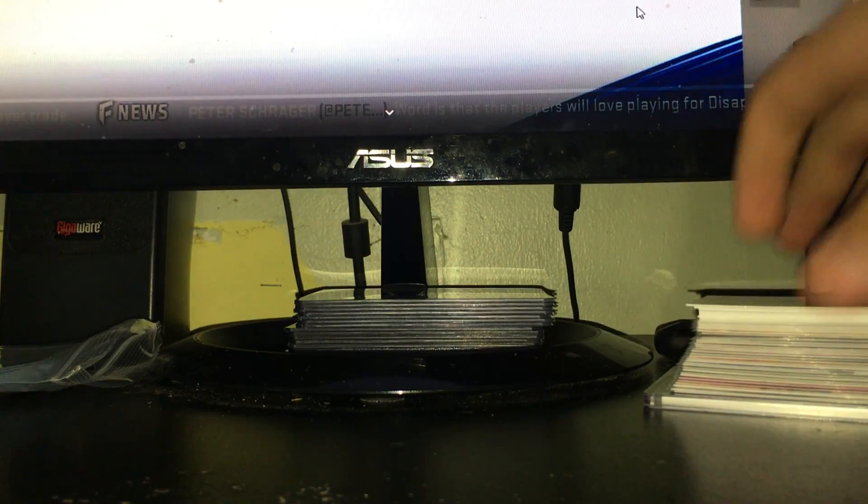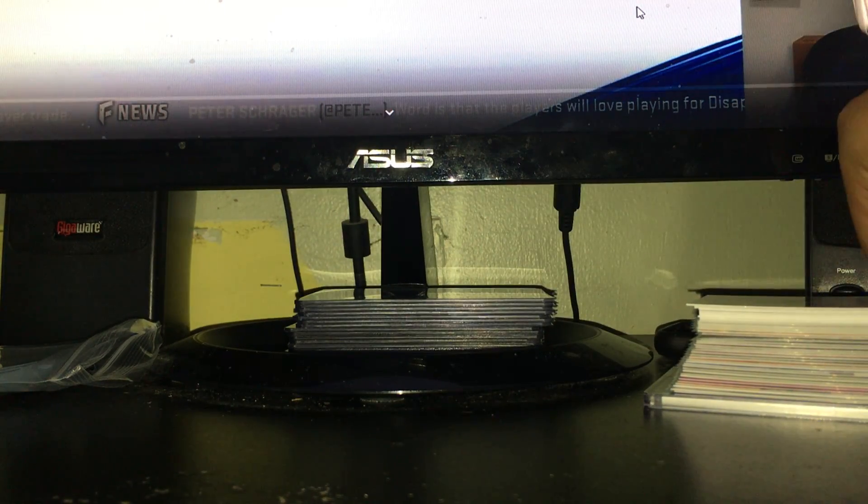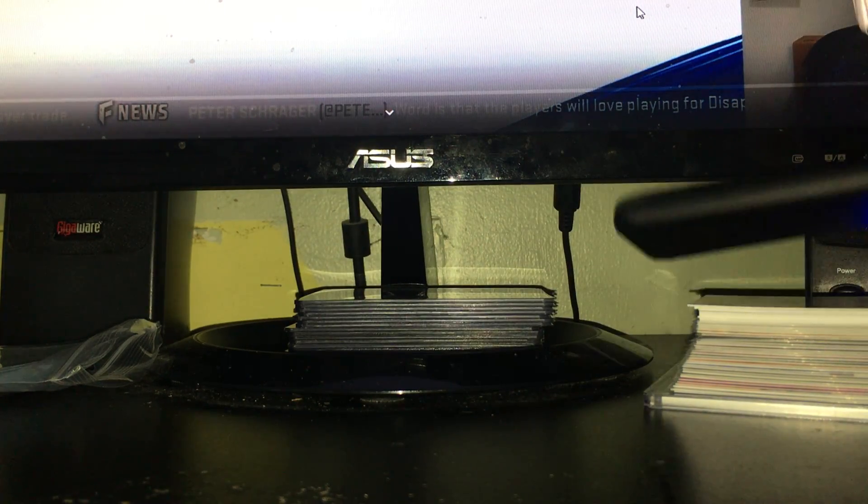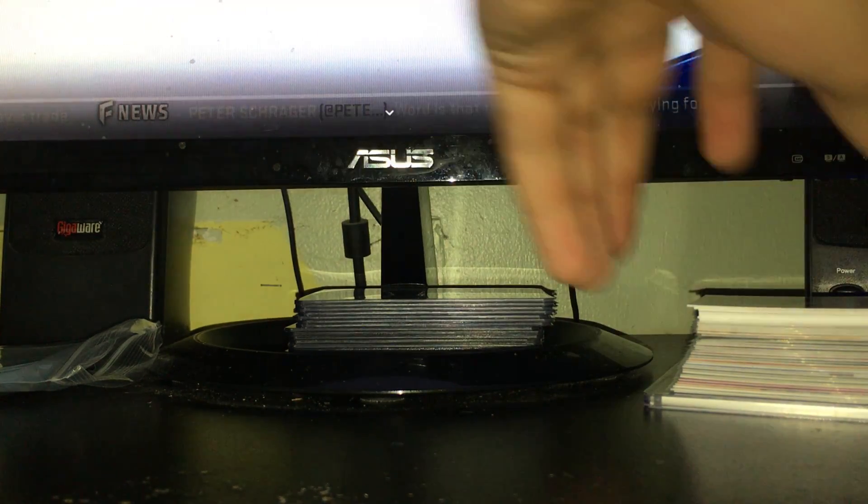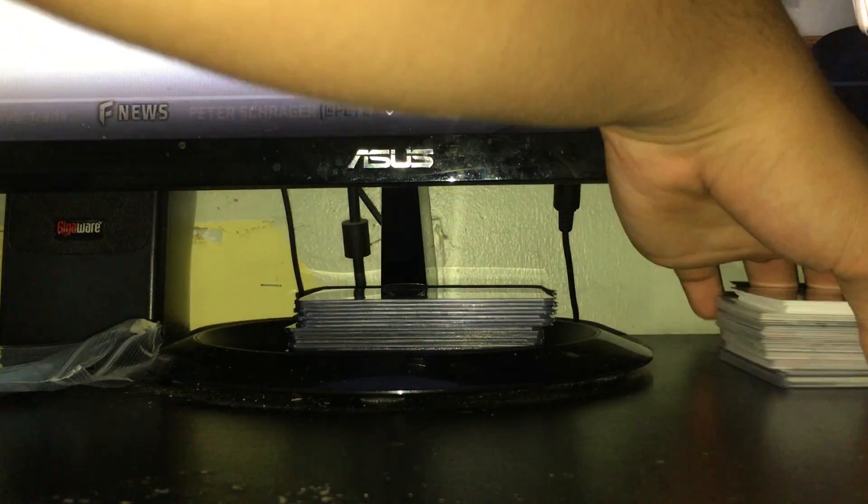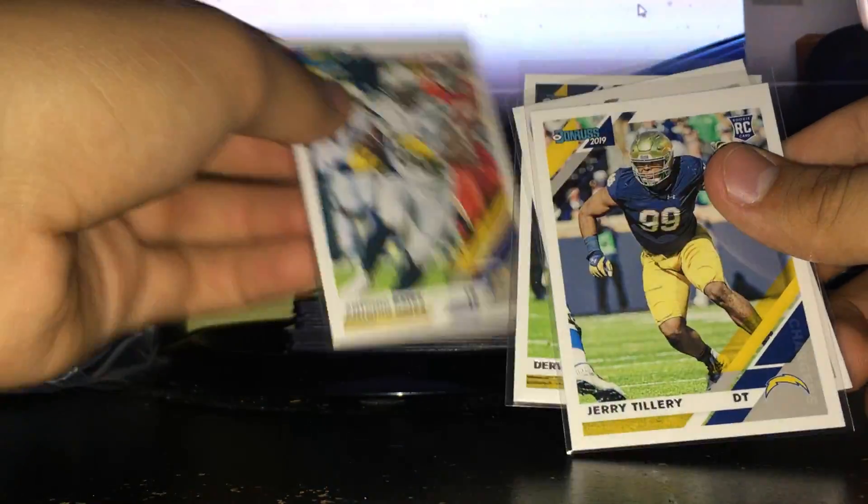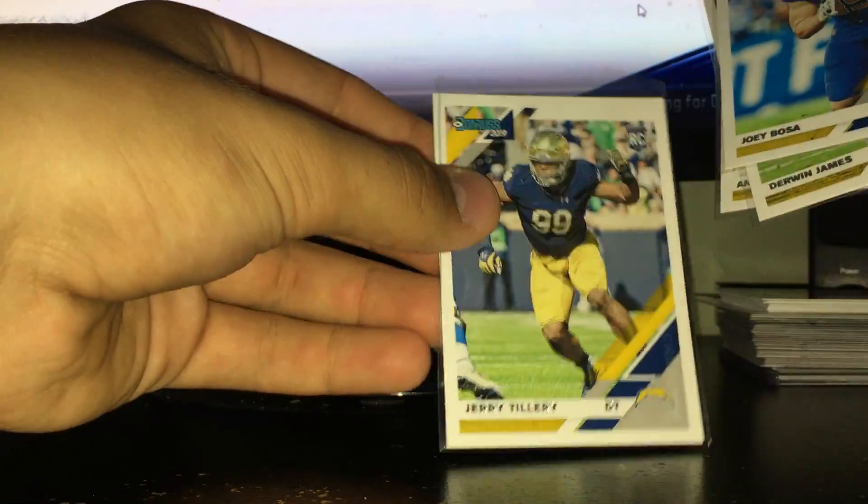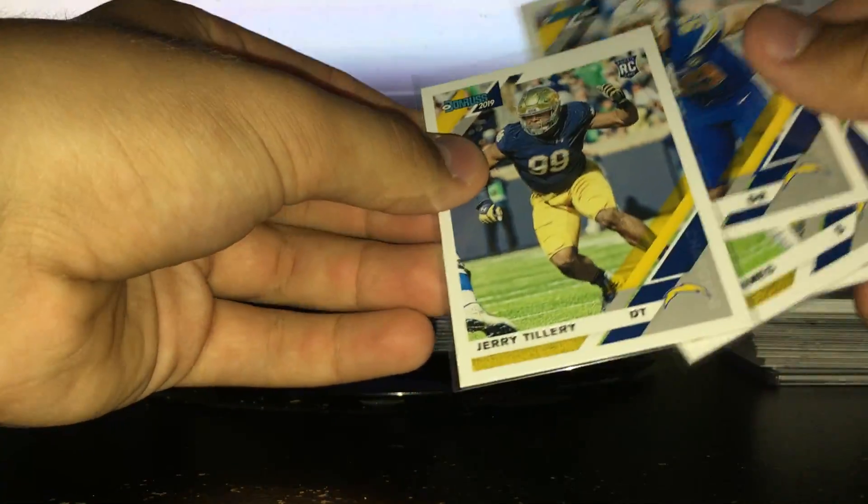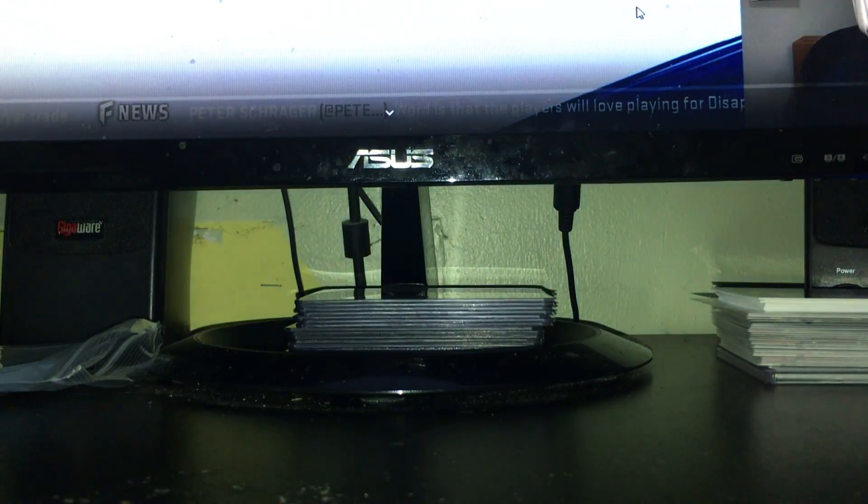And I got another blaster. I love the Chronicles stuff. There's another blaster - Donruss just because it came out. For the PC I got Joe Bosa, nice Derwin James, Tony Gates, and a rookie card I'm really happy with - Jeremy, Jerry Tillery, the Chargers first round pick.